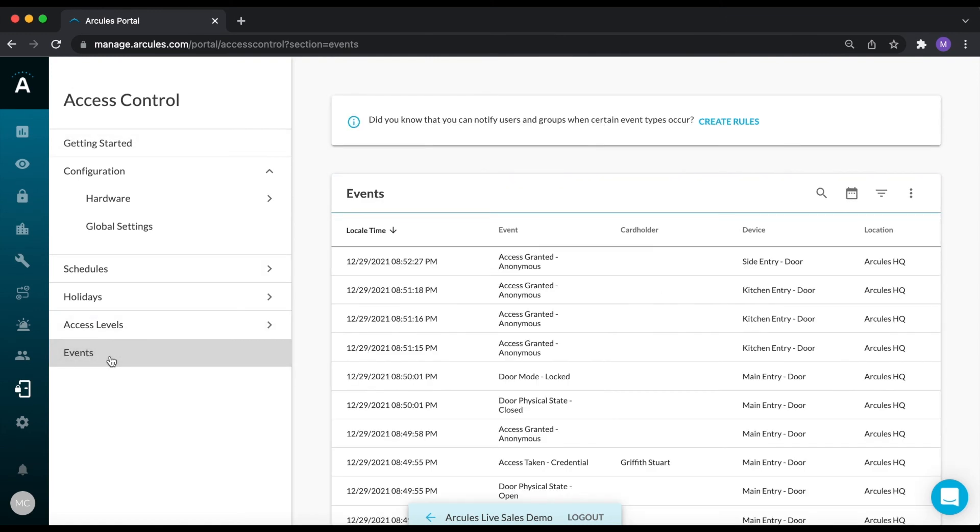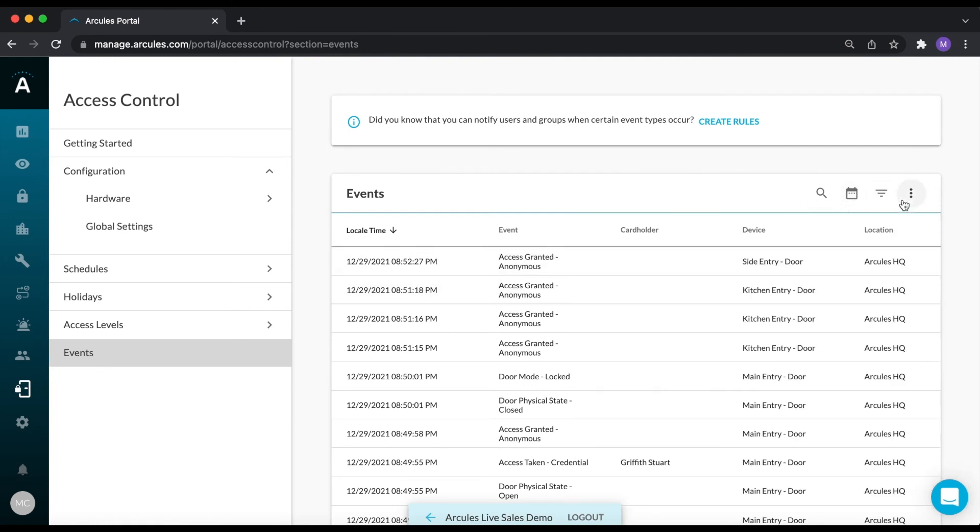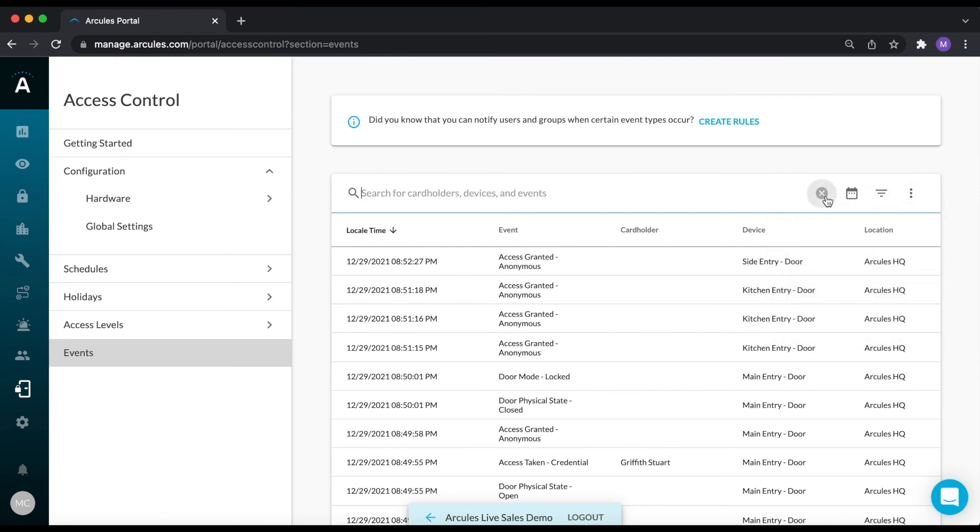These events can be filtered by date and time, site and location, and cardholder, device, or event. These events can also be downloaded in CSV format.